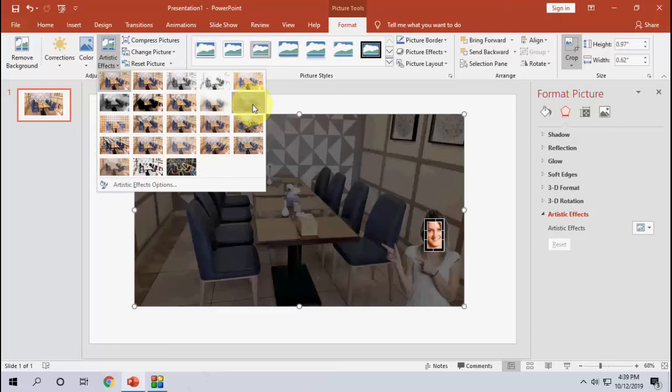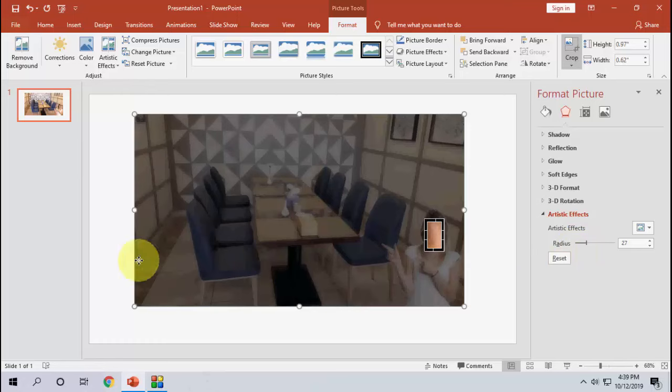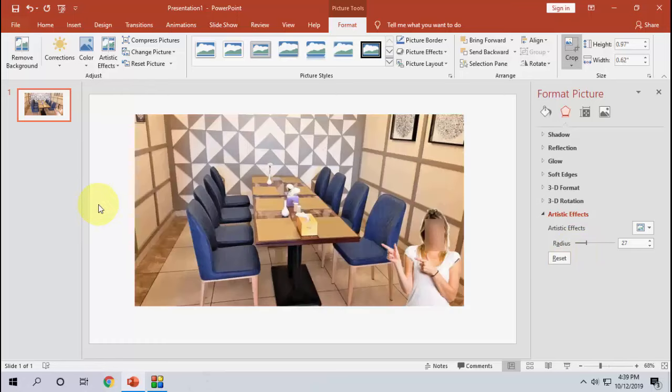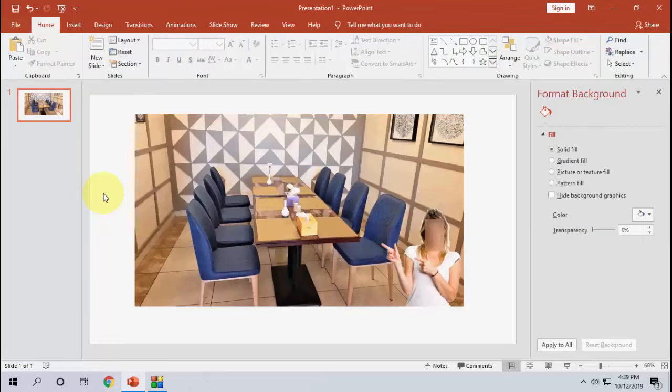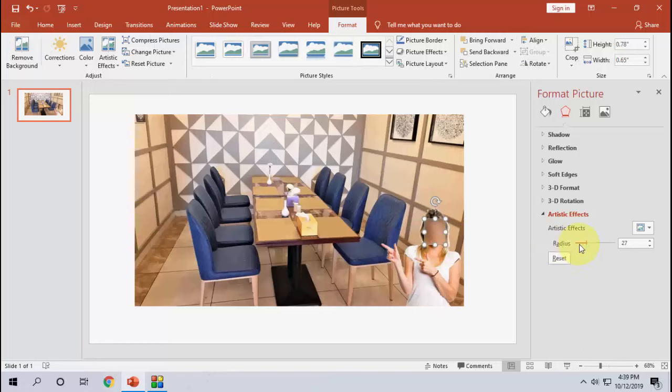And then click on Blur and select your radius like this. And that's it. Now click anywhere outside the picture, and the picture is blurred in the particular area.